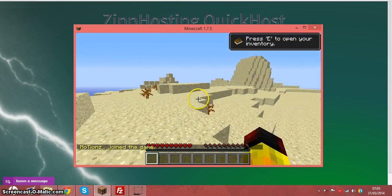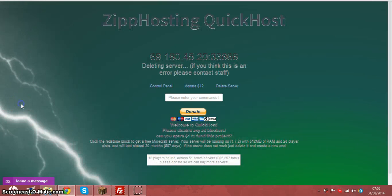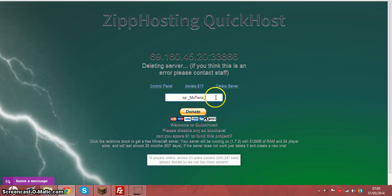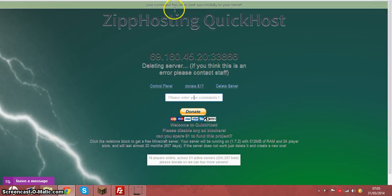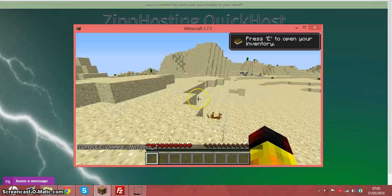And if I want to make myself like op, you just type in op, then your username, and then hit enter. And then your command is being sent to your server and then console. See, op. It's pretty simple.